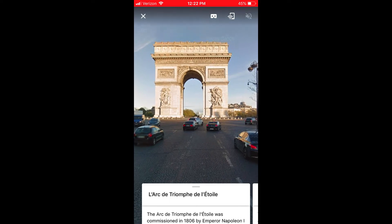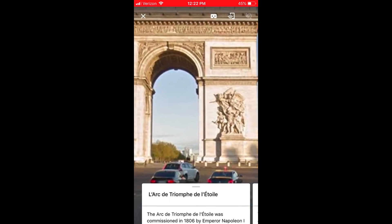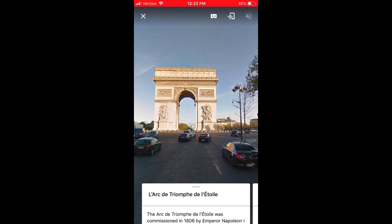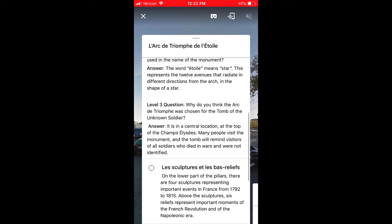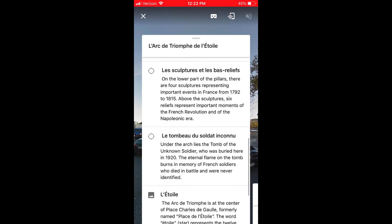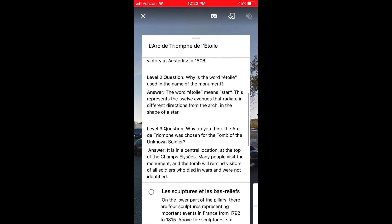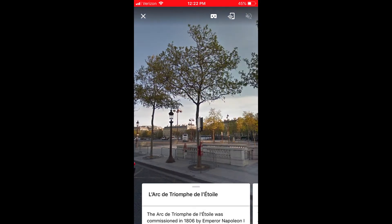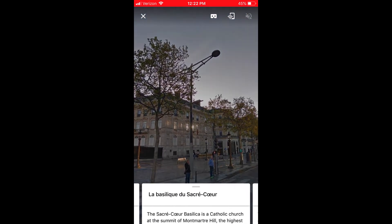You can actually show students the Arc de Triomphe, and you can zoom in on the architecture. Down below there's a bunch of text that describes it, and there are questions that you can ask students about the specific location you're looking at in the expedition.